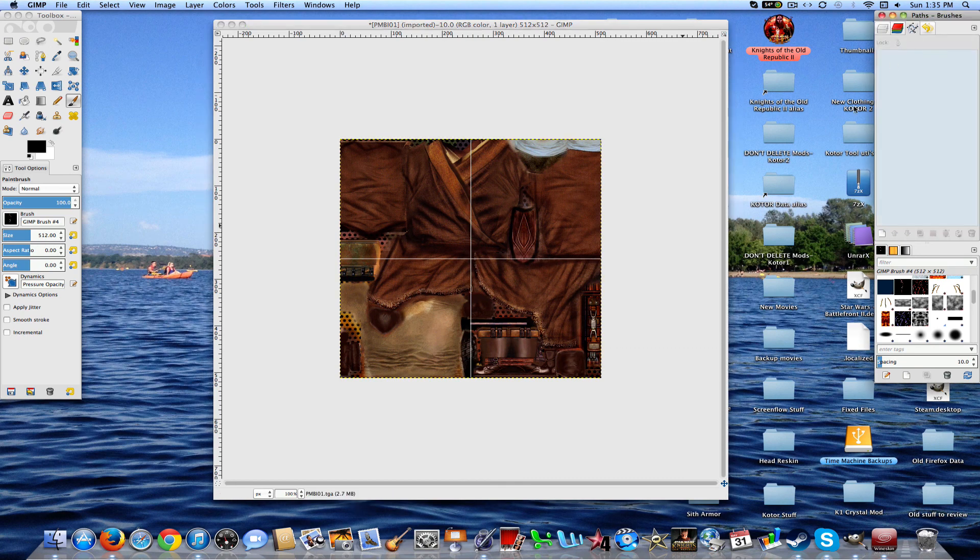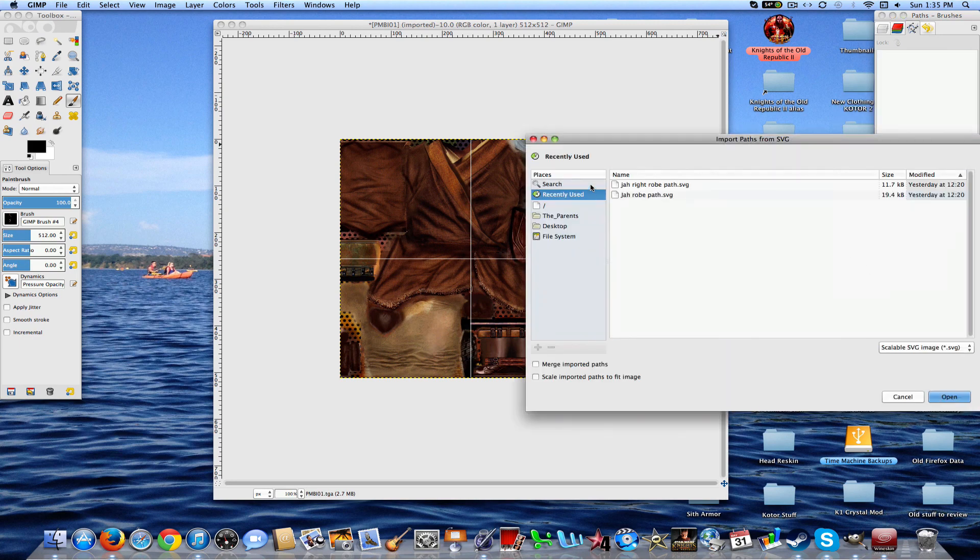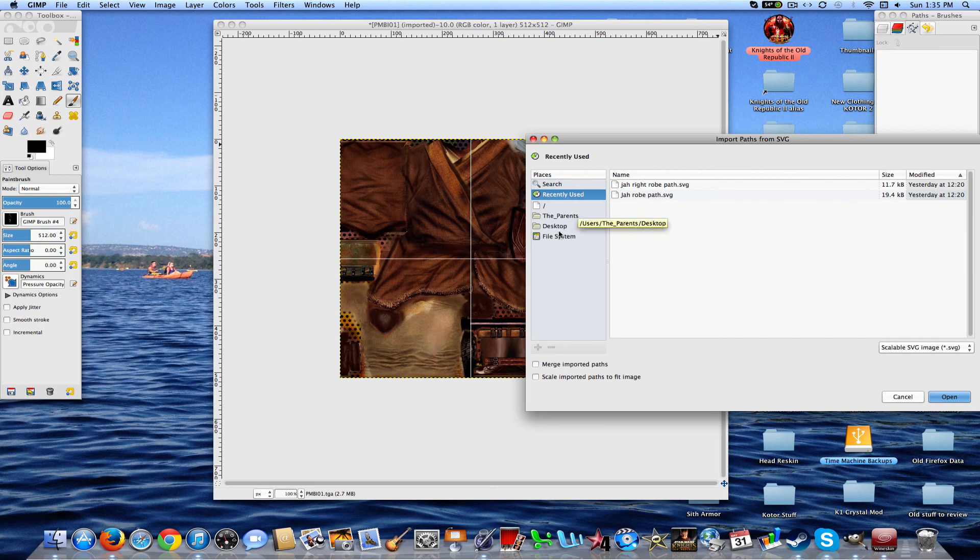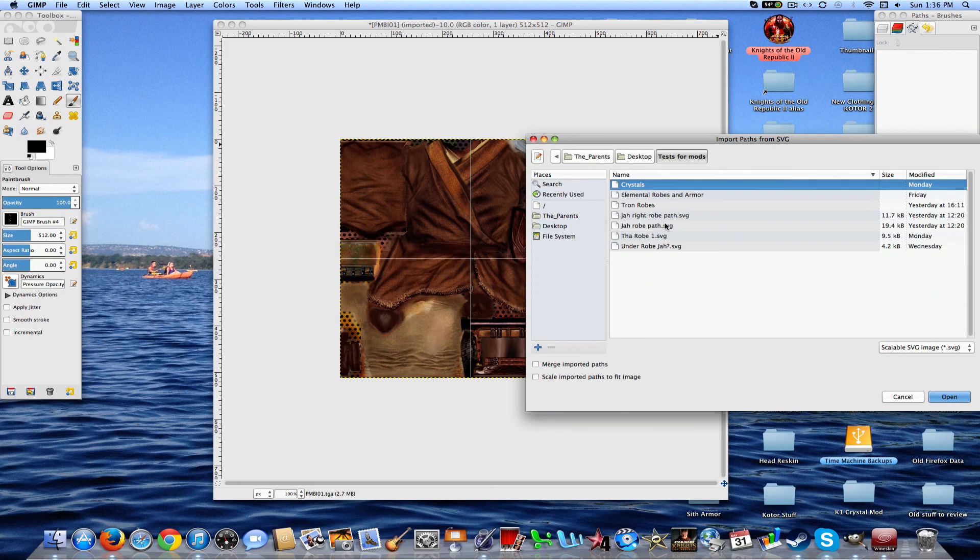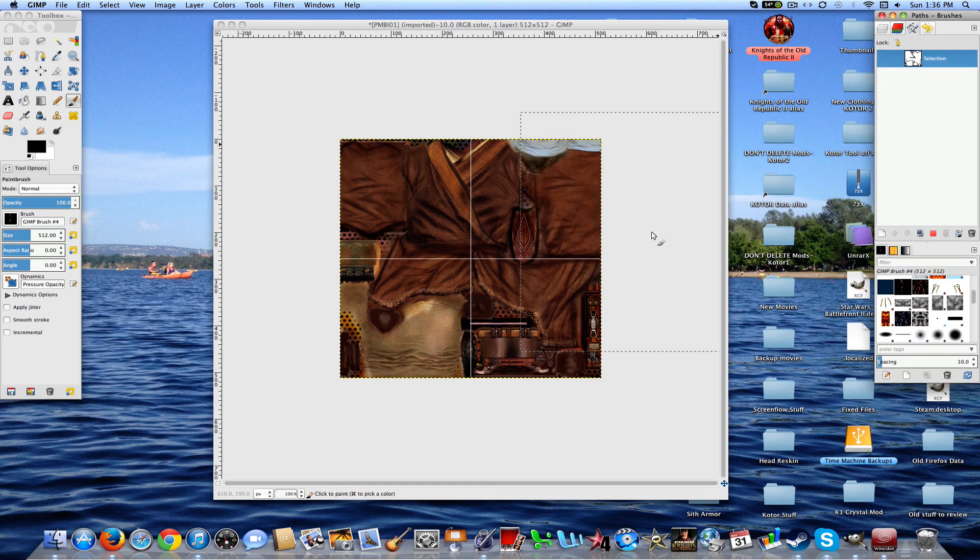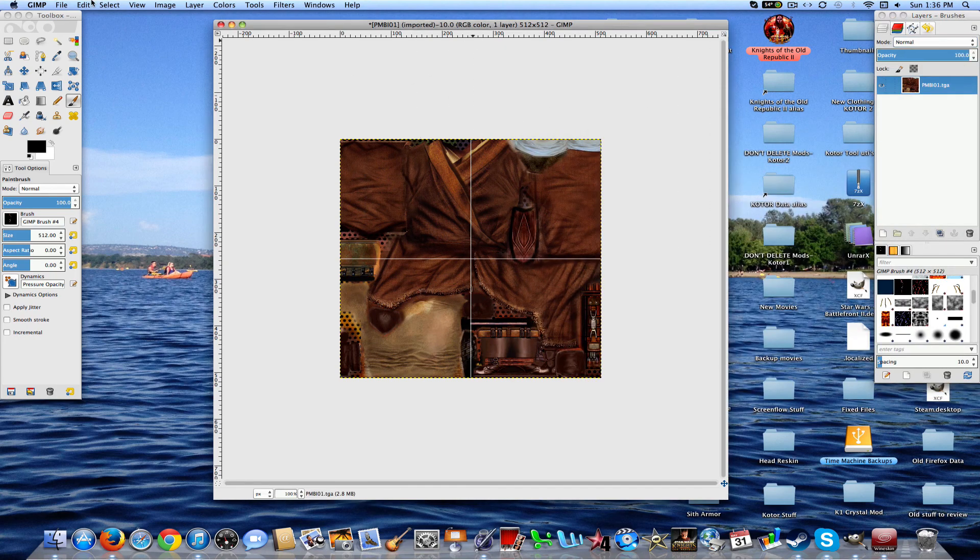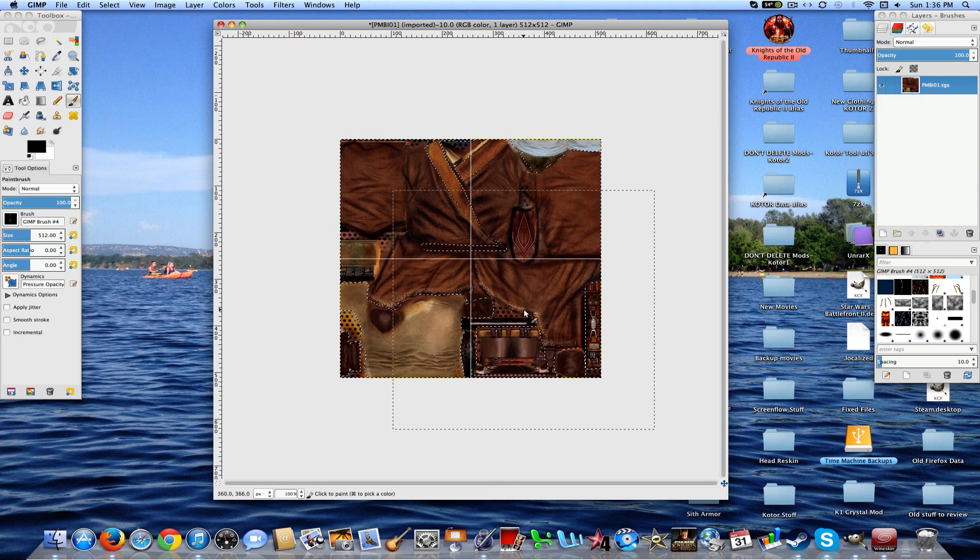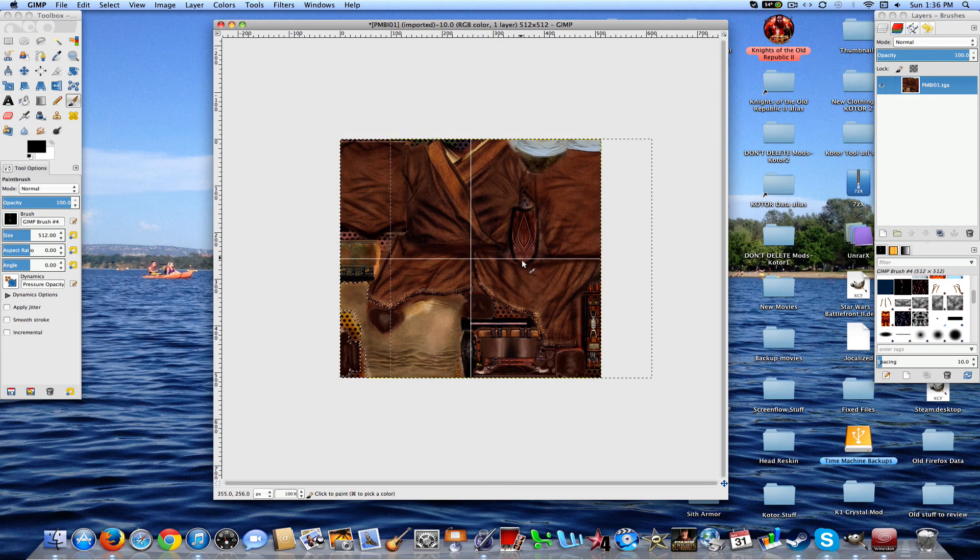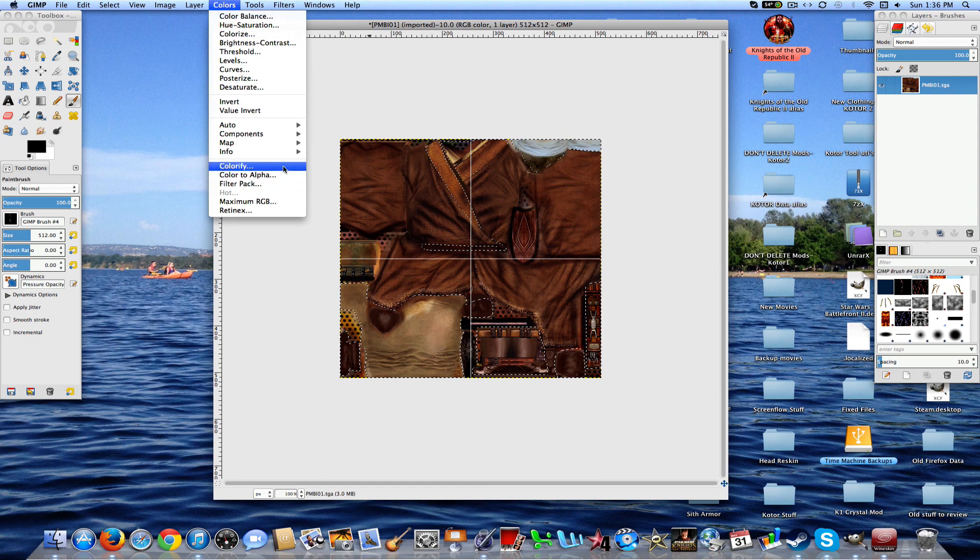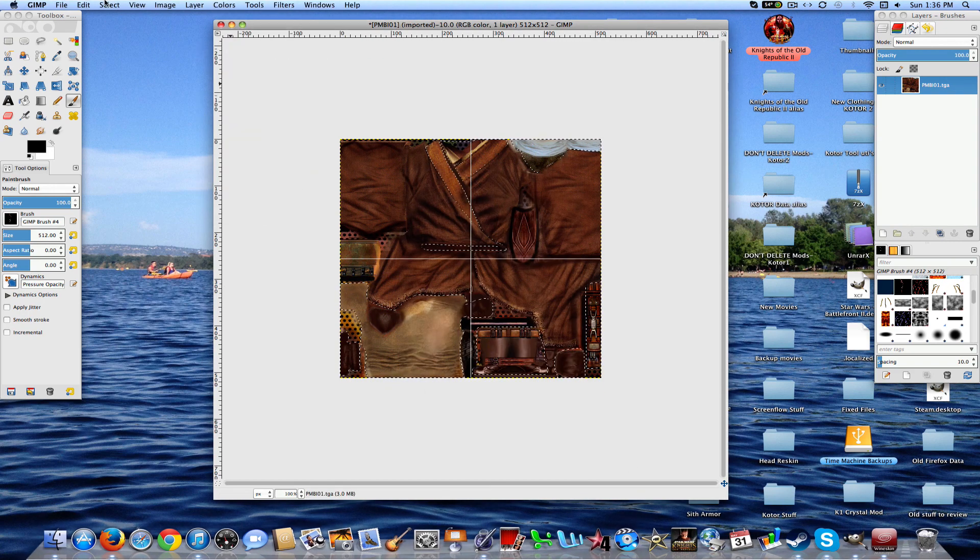So first thing that you want to do is find out where you want the lightning to be on your texture. So you can create your own paths. I'll show you the paths that I normally use. Let's go to Desktop, the Test for My Mods, and then The Robe, yeah, there we go. Go ahead and select From Path, and then this will appear. Now, that's all the area where this lightning will be affected.